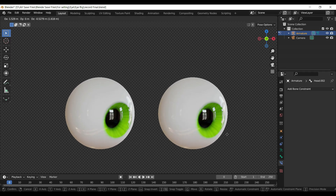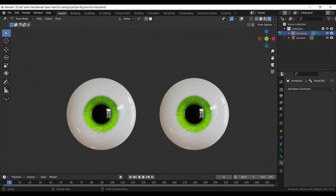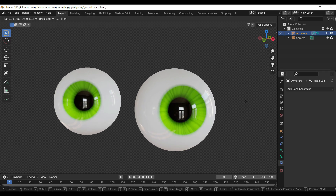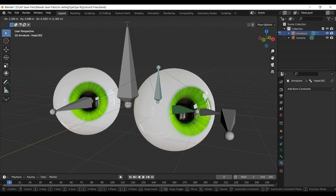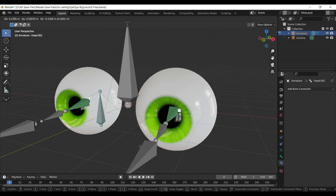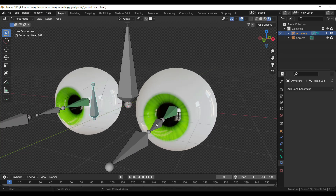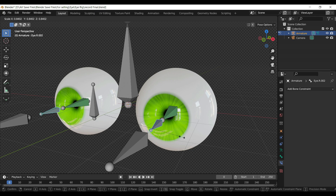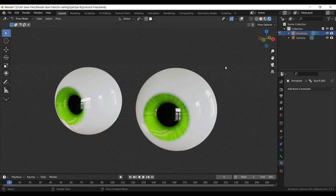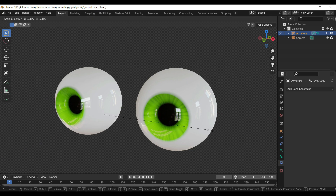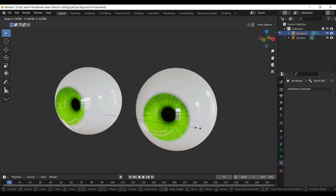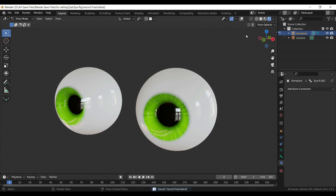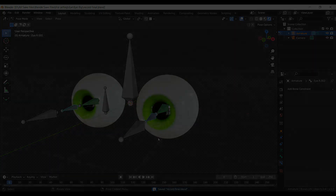In this tutorial, we'll show you how to quickly rig eyes in Blender 3.5 using simple techniques. This tutorial won't cover the eye modeling process, but if you're interested in creating this stylized procedural eye, we've got you covered. Just click the link above or below in the description to open the eye modeling easy step-by-step tutorial. This tutorial is perfect for beginners and advanced users and will help you create expressive and realistic eyes for your 3D characters. So let's get started.